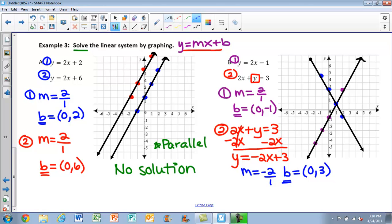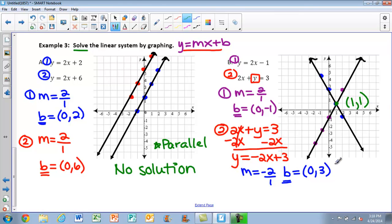Now look at your graph. You should notice these two lines are intersecting — they intersect at this point right here, which was on both of our graphs. So we know we're going to have one solution, and your answer is the coordinates of that ordered pair. The x-value is 1 and the y-value is 1, so our solution to the system is (1, 1).